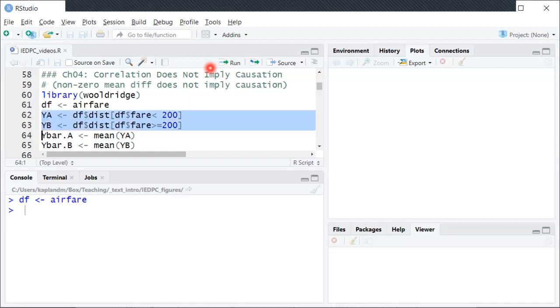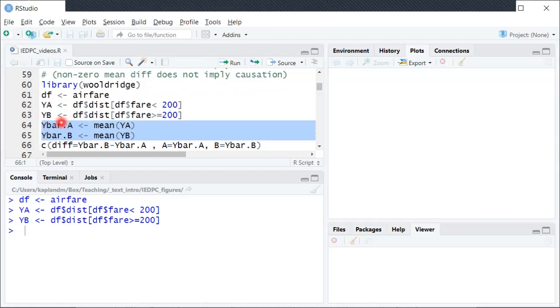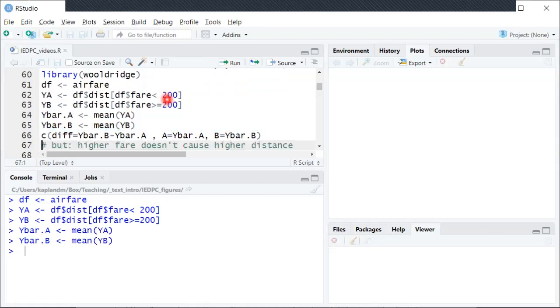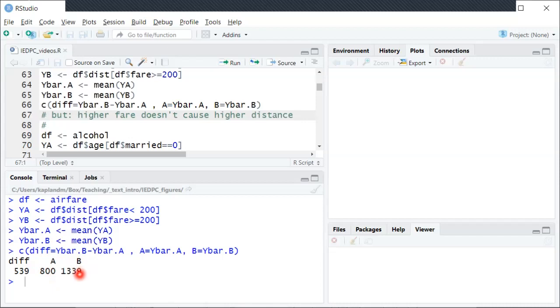So you can run that code to create those variables and then we just take the sample average Y bar for both samples, and then finally we can compare the difference in the sample means. So we can see population A, the sample mean was 800 miles, population B, the sample mean was 1,339 miles, so much longer. In other words, the sample mean difference was 539 miles, so it's a pretty substantial mean difference.